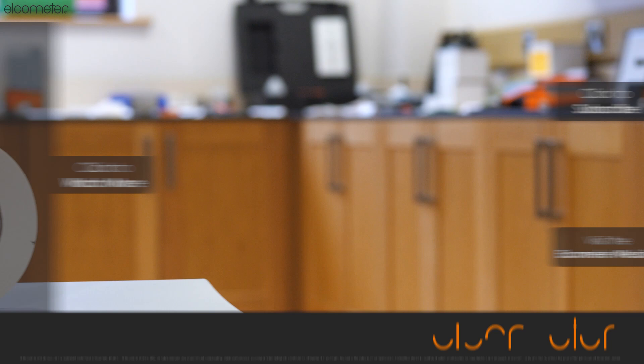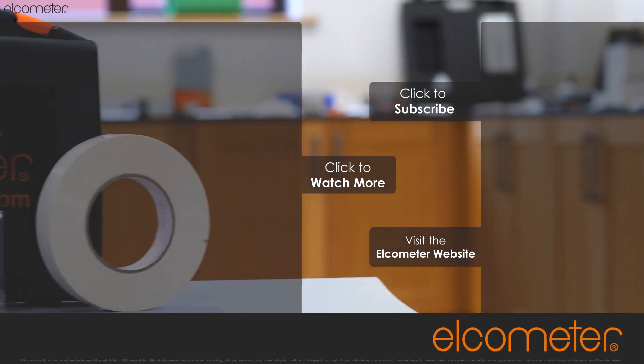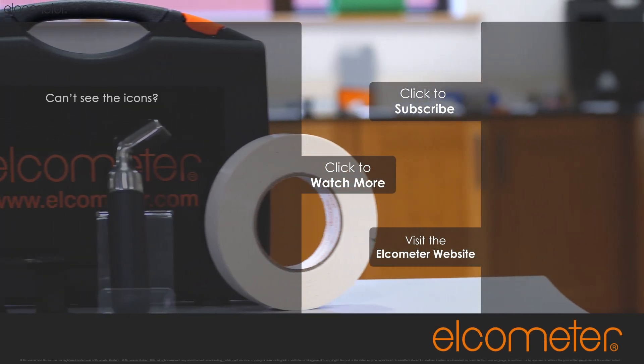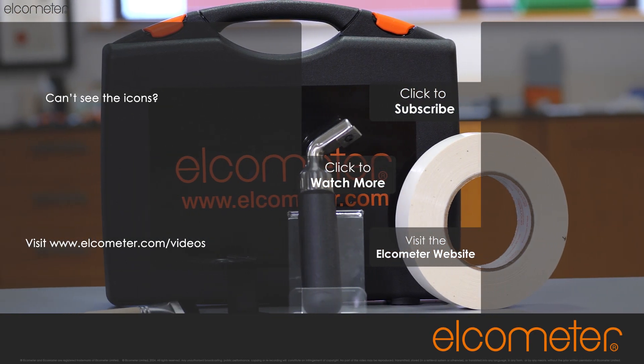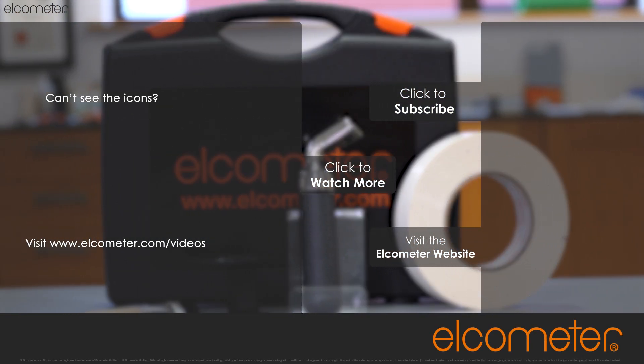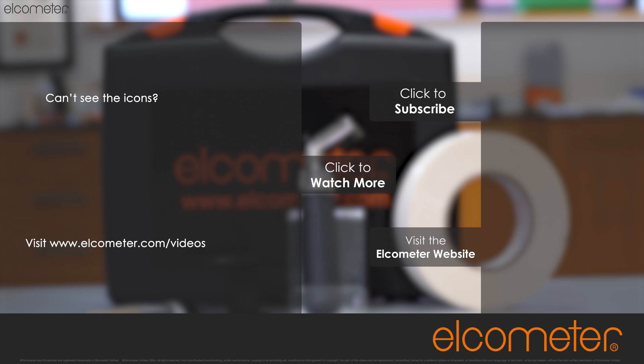For more information about adhesion testing, the Elcometer 107 crosshatch cutter, or any other Elcometer products, please visit Elcometer.com. And don't forget to subscribe to the Elcometer Inspection Equipment channel to be notified of any new videos.